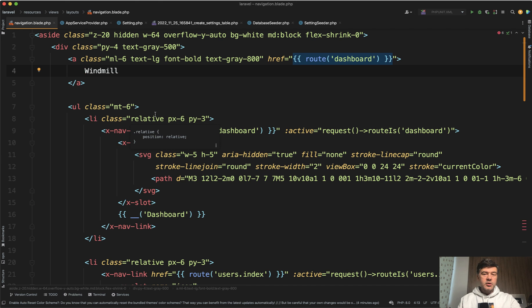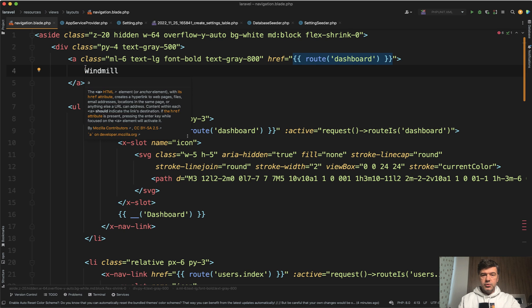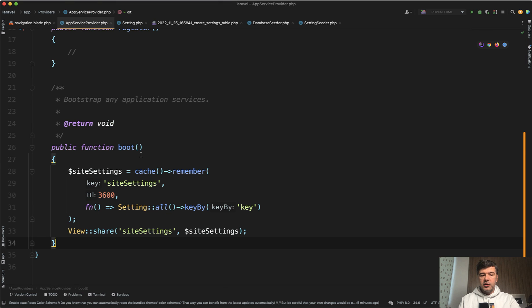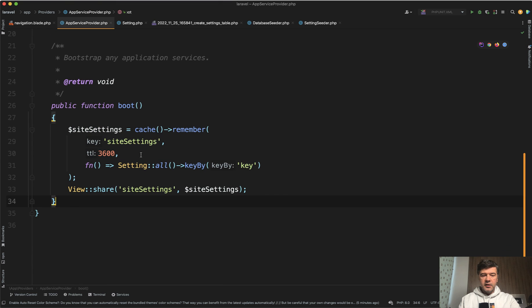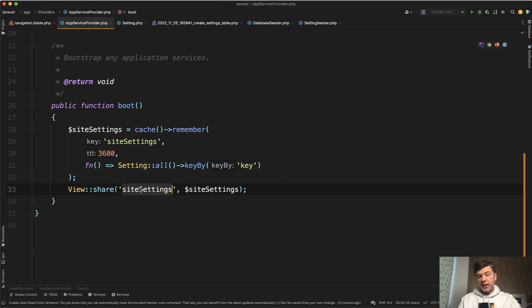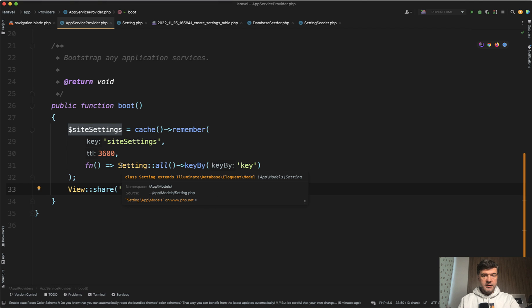But it is quite a bad practice in the blade in the view to make database queries. So where do we make that query from instead? In App Service Provider, you can define this. View share some kind of key and some kind of value. The key is site settings, which we'll use in the blade. And the value comes from the database, but cached.